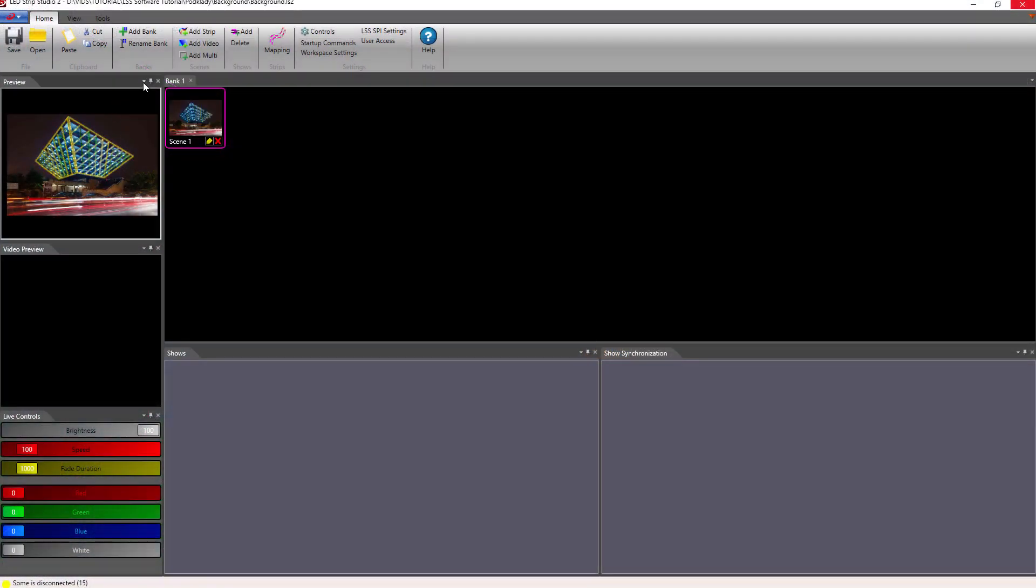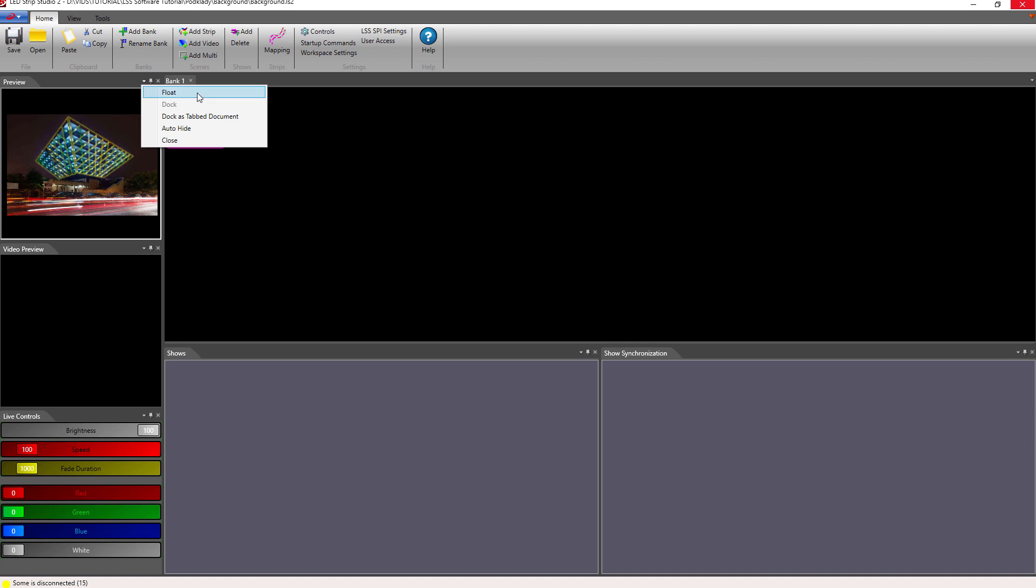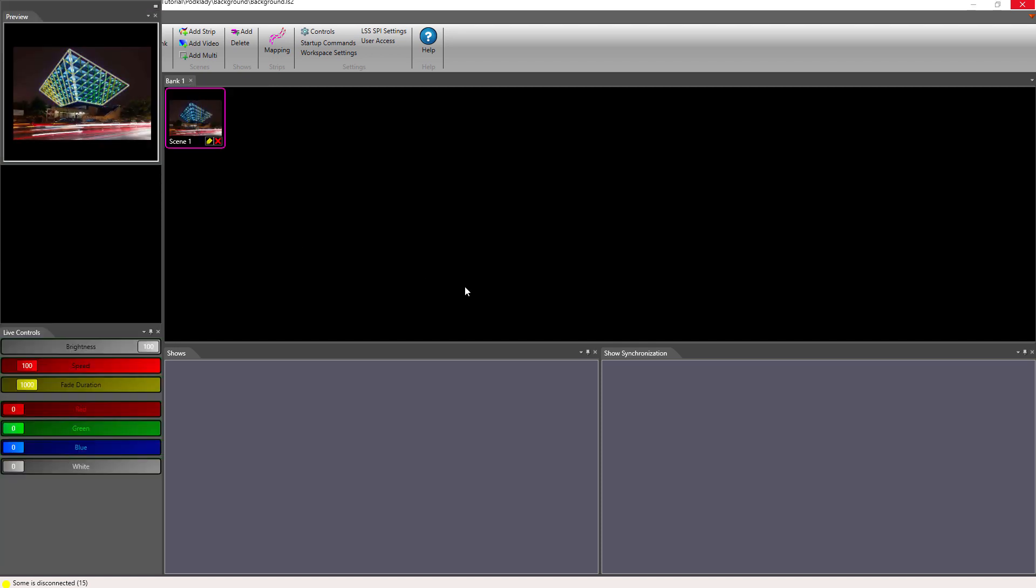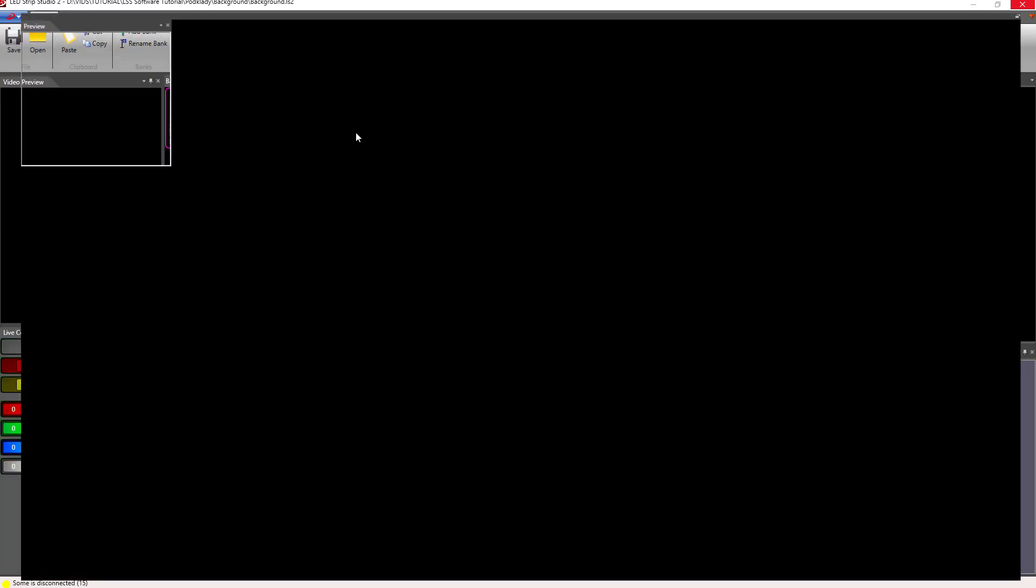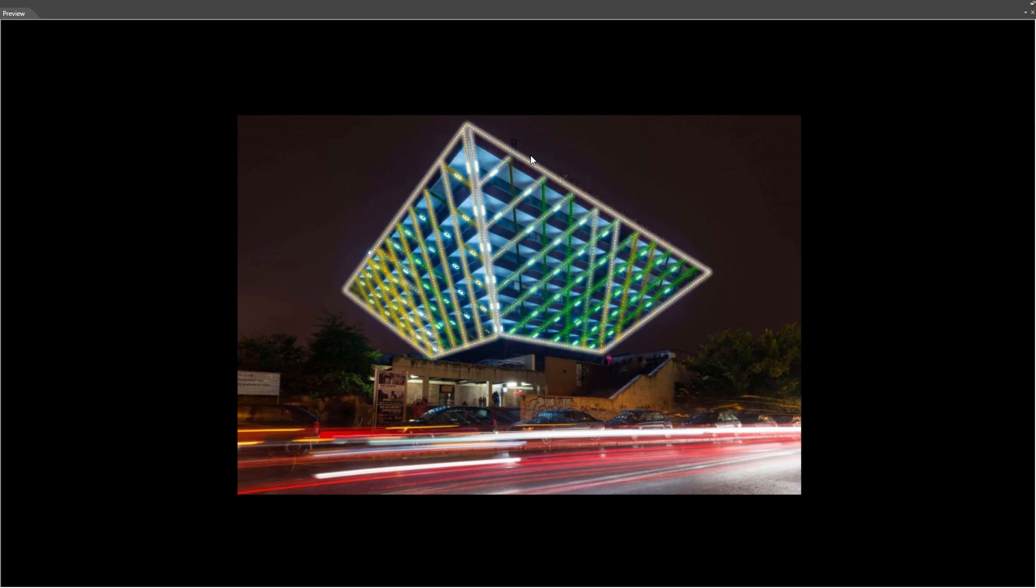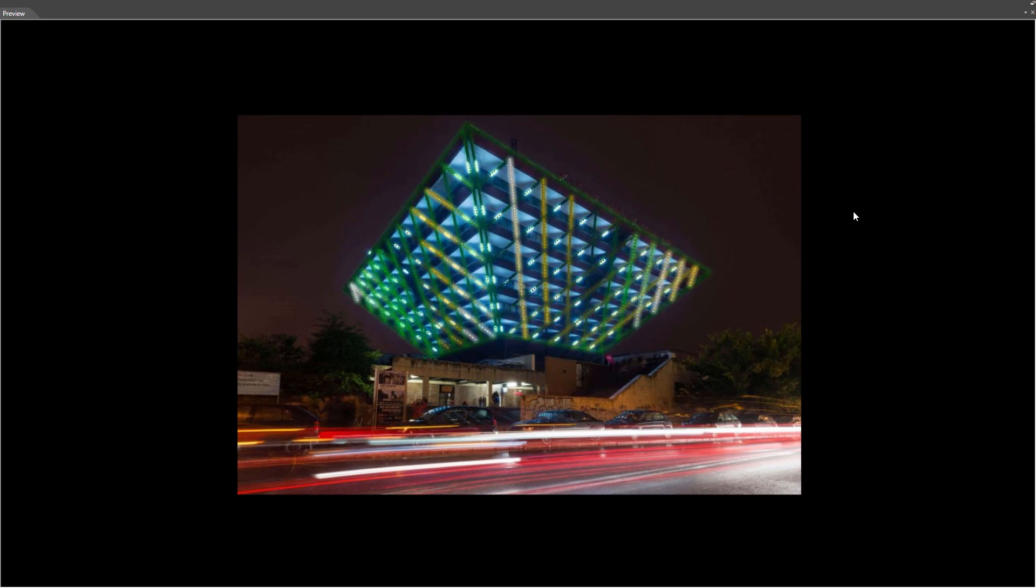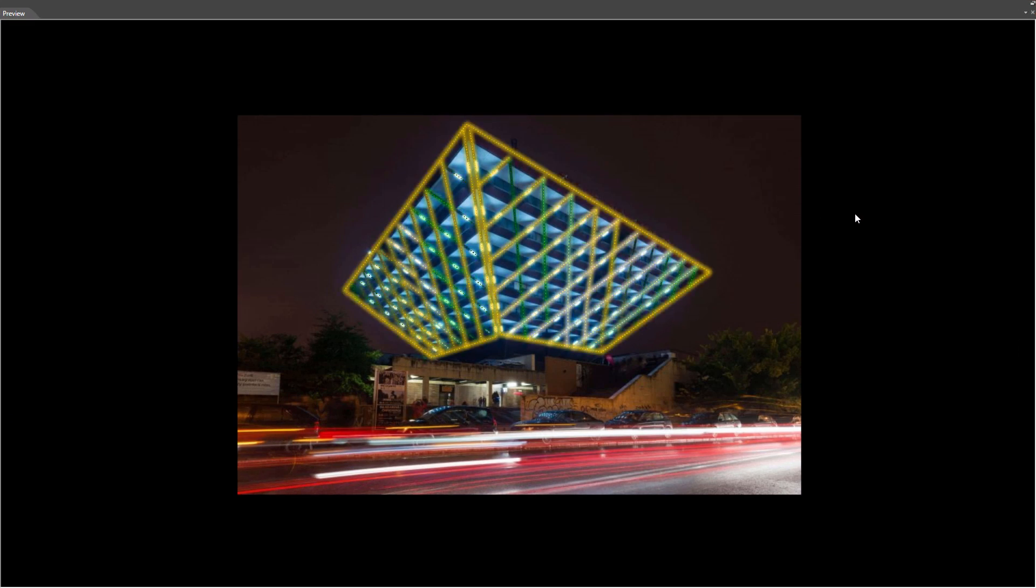The preview window is pretty small but don't worry. Click on this small arrow and choose float. Now you can maximize the picture and present your achievement to the client.